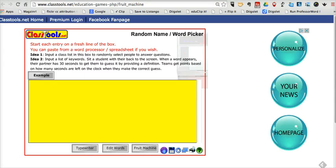Hi, this is Richard Byrne at freetechforteachers.com. In this video, I want to share with you a couple of neat random name selection tools. These tools can be really useful when you want to randomly call on students in class — perhaps you have a class that's kind of reluctant to raise their hands. These tools can be really handy.